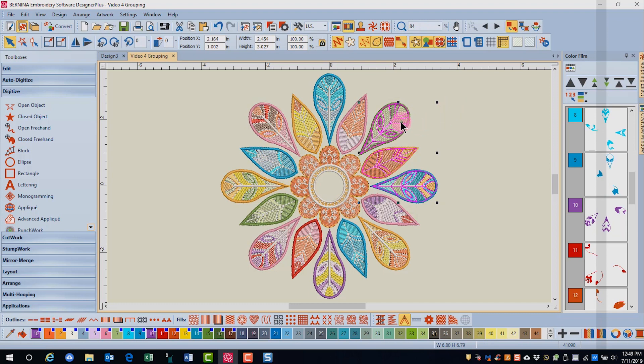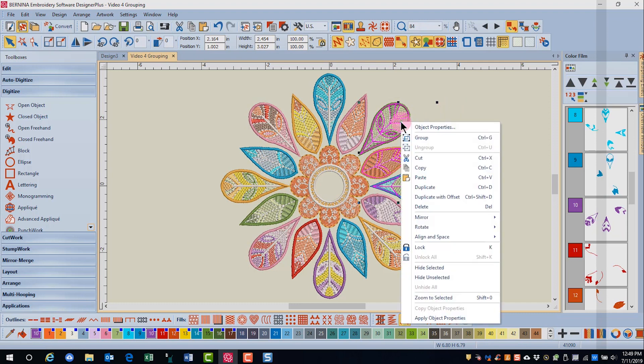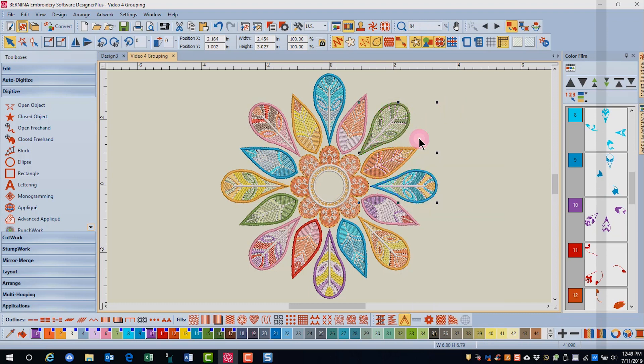I can right click and then group these. The software is not going to split designs that are grouped.